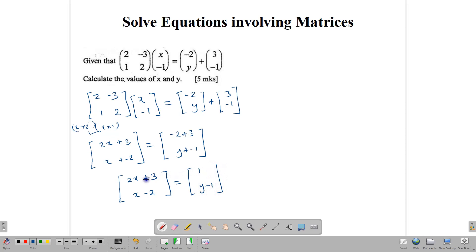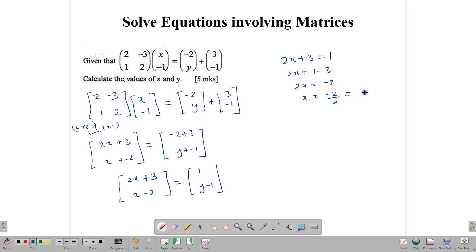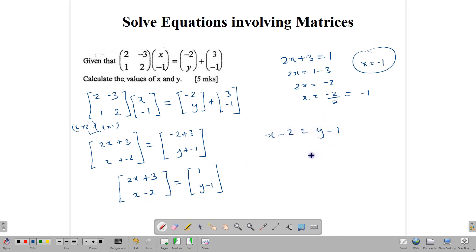So how can we find our x and y? This piece is equal to this, so we can write 2x plus 3 is equal to 1. Solving: 2x equals 1 take away 3, so 2x equals negative 2, and therefore x equals negative 2 divided by 2, which tells us x is equal to negative 1. Now that we know x is negative 1, the other part of the equation says x minus 2 is equal to y minus 1. Substituting: negative 1 minus 2 equals y minus 1, so negative 1 minus 2 plus 1 equals y, giving us y equals negative 2.